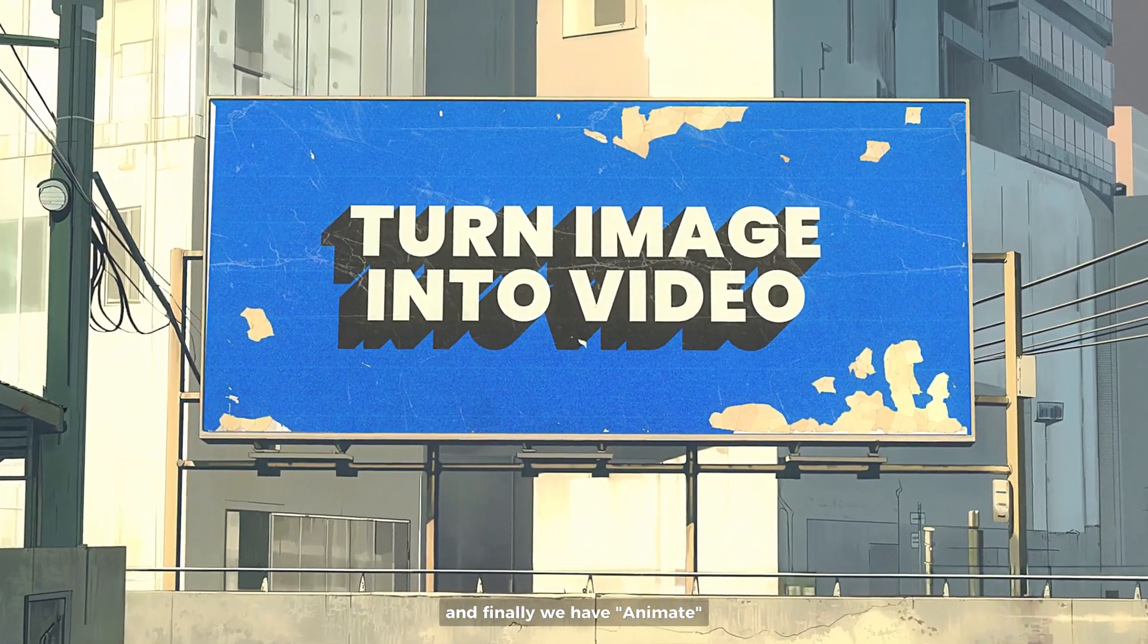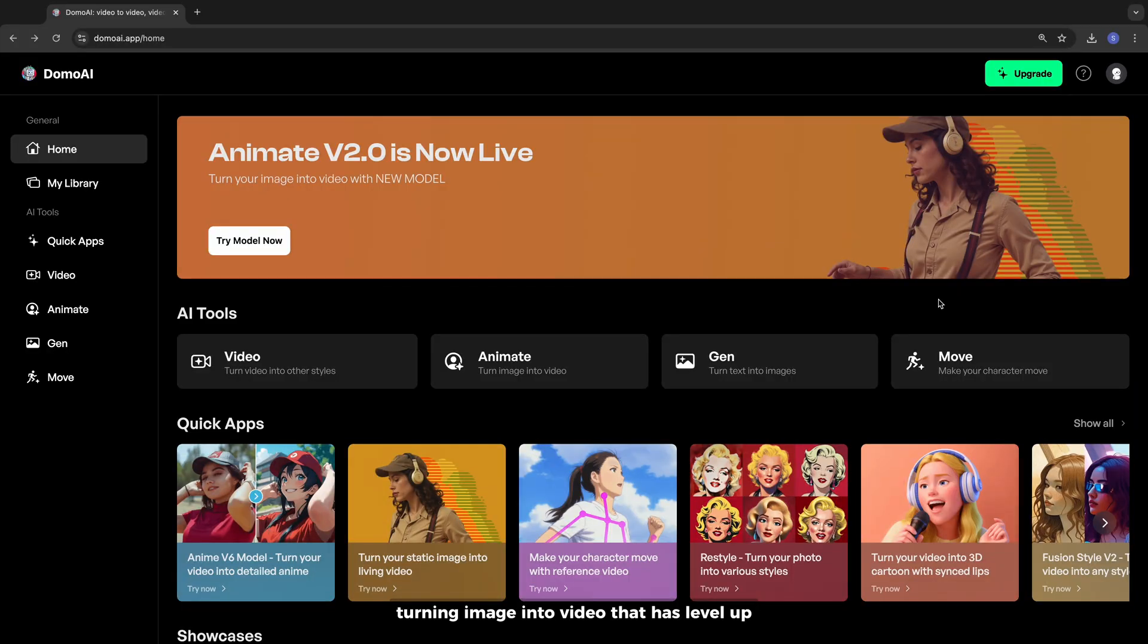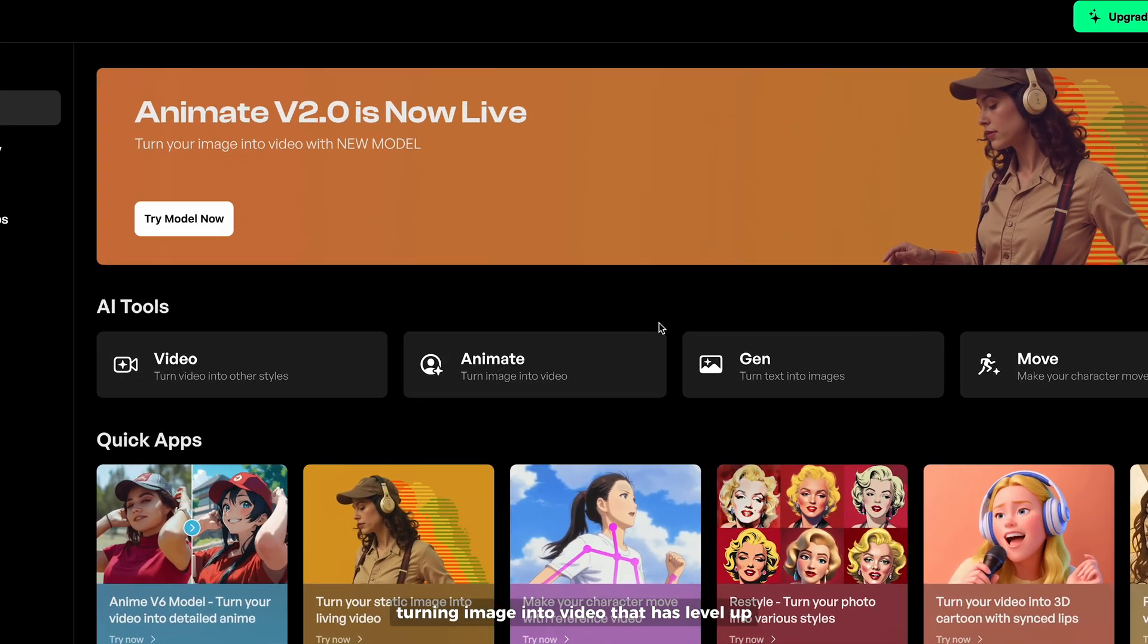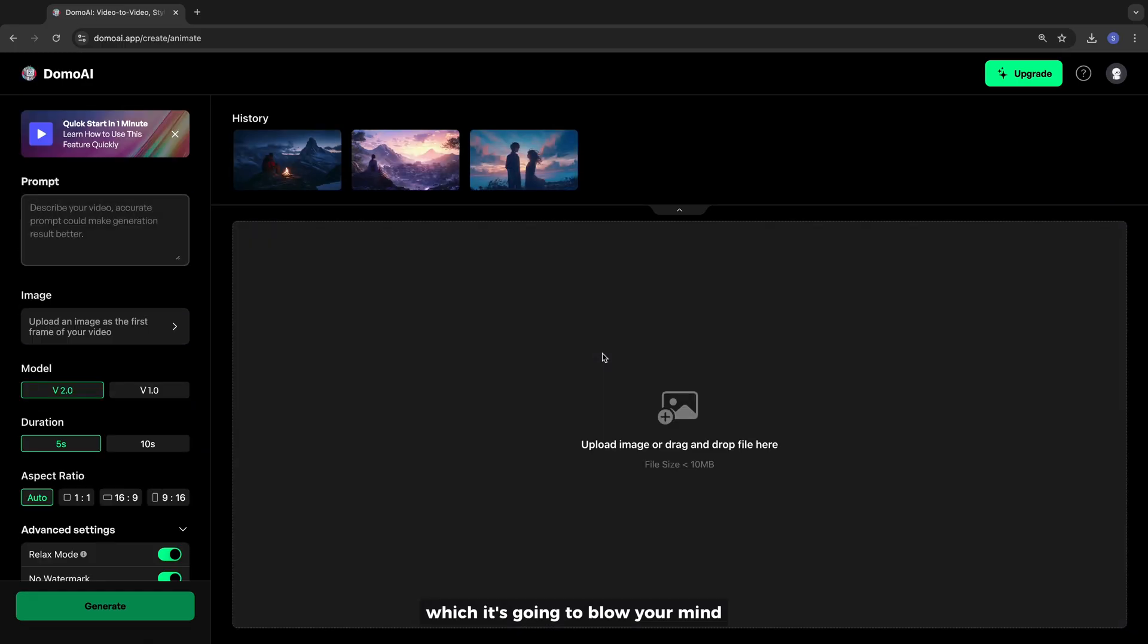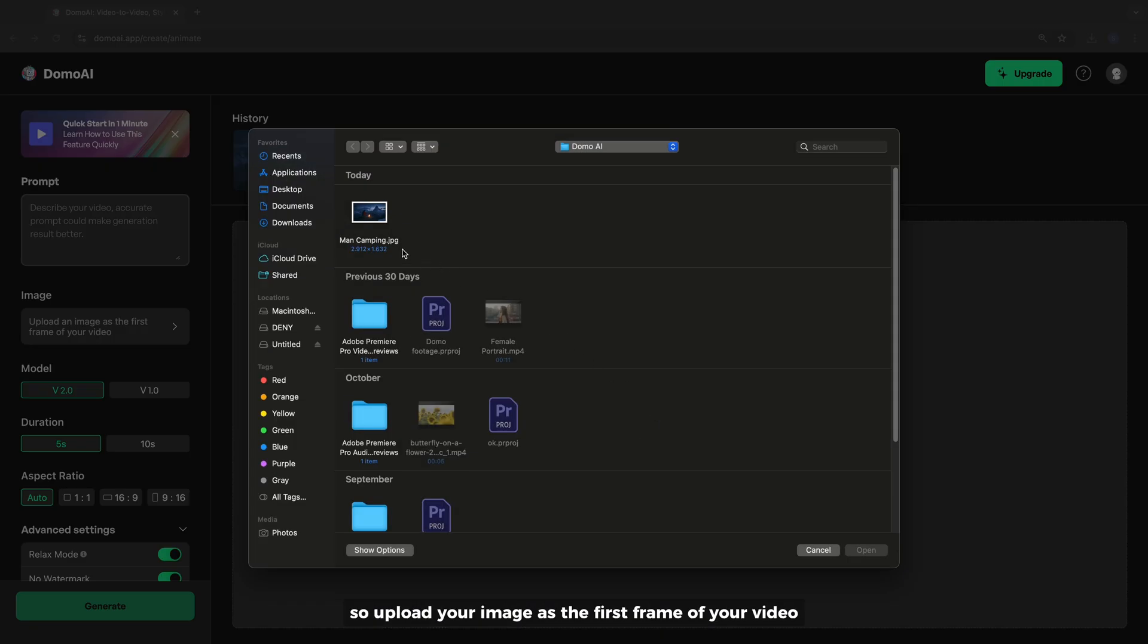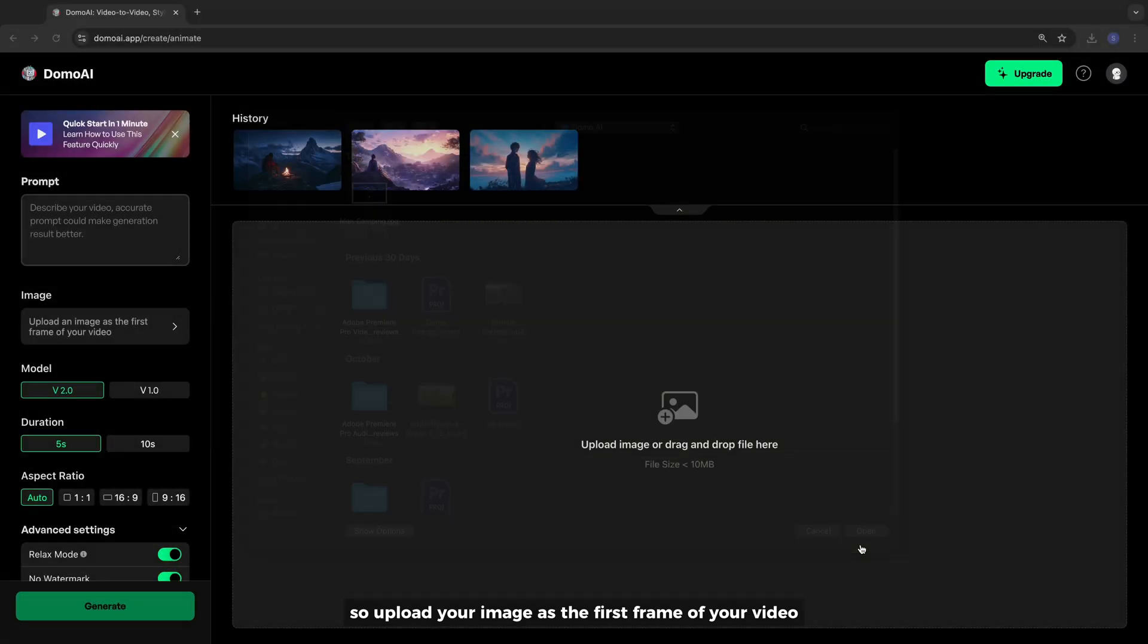Finally, we have animate, turning image into video that has leveled up which is going to blow your mind. So upload your image as the first frame of your video.